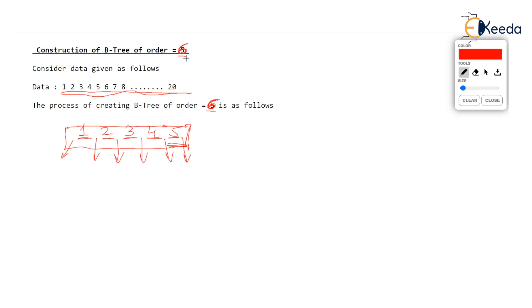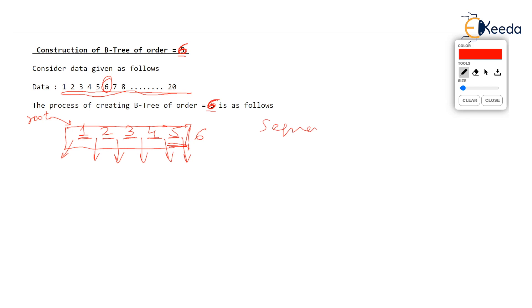But problem occurs while inserting 6. Well, we cannot insert 6 in the given node root, root node cannot accommodate it because root node is full. But you assume that 6 goes in this node, then you know 6 will go after 5 as shown. Then we have got a sequence of 6 keys, the sequence over here, the sorted sequence in fact is 1, 2, 3, 4, 5, 6 and we have to split this sequence, as we know split and propagate, we will have to split the sequence into two equal halves and send the median on top. So median will become root.